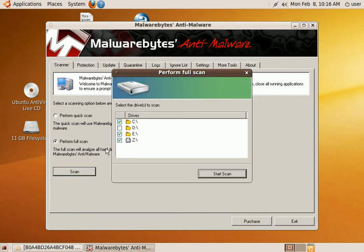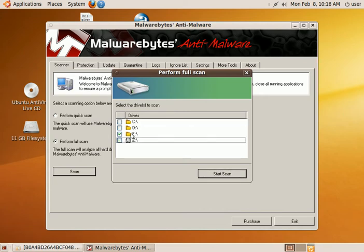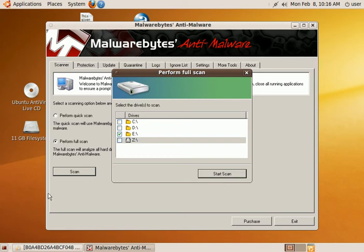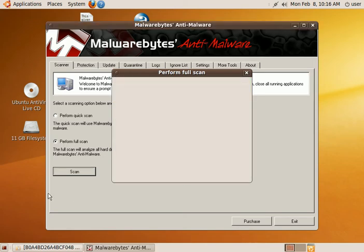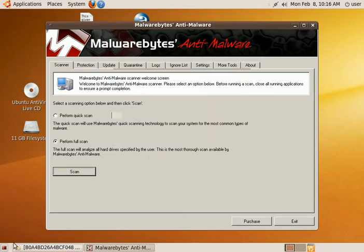Now remember, we don't need to do the C drive because that's the fake Windows for Wine. We don't need the Z drive. What we want is our E drive because we set it for our Windows drive. Now we're just going to hit start scan and see what it comes up with.